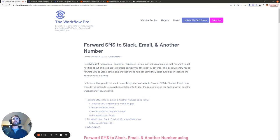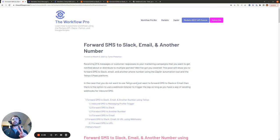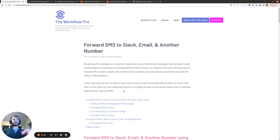Hi there, today I'm going to show you how you can forward SMS to Slack, email, and another number. I'll show you two ways you can do this. The first is going to use the Telnyx app within Zapier, and the second method is going to use the catch webhook event within Zapier.